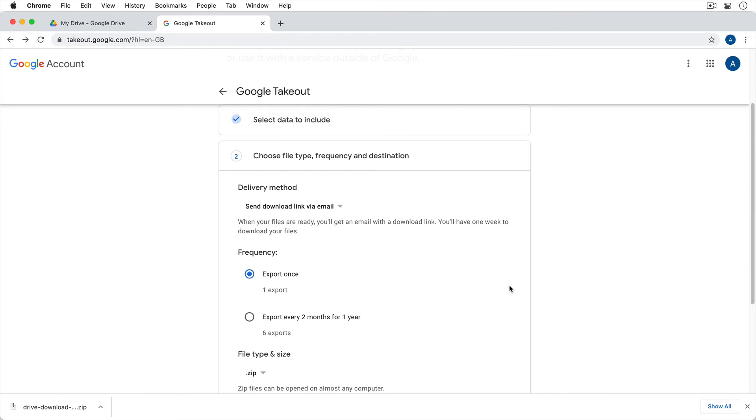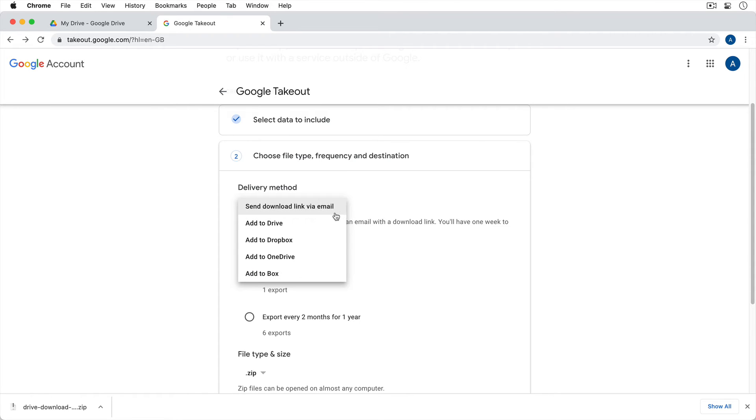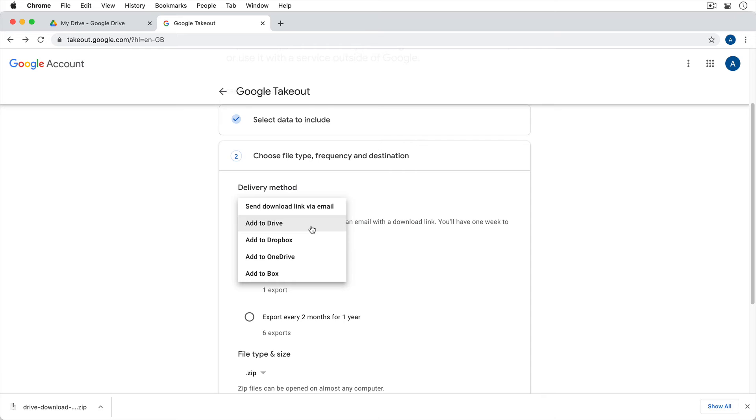It asks us how we want our files delivered so we can get the link via email. That's fine. So notice that that's our main option if we want to actually get them to our computer. Obviously, we don't want to add them to Drive. Remember, we could be downloading files that are outside of Drive, so that's why that's an option here. I know that seems counterintuitive.